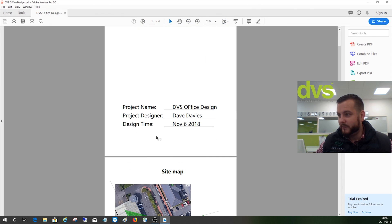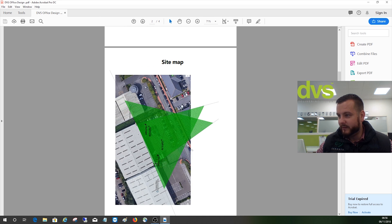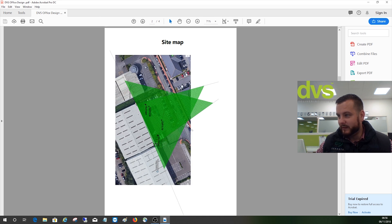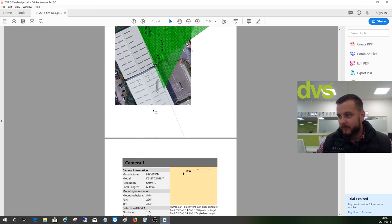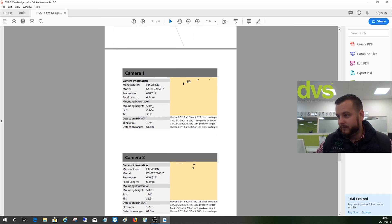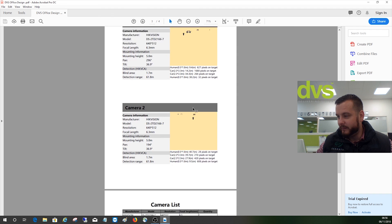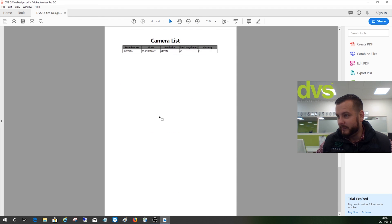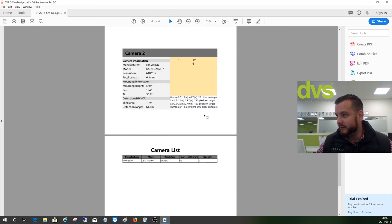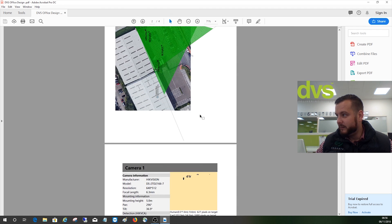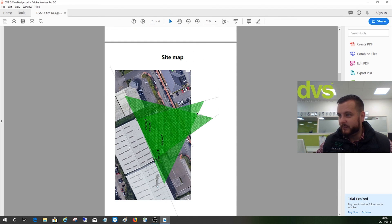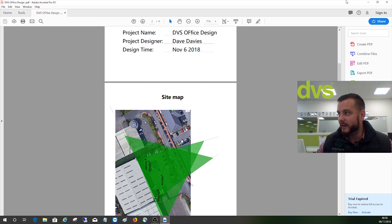Yes. Now the report is here. There's the PDF. So it tells me when it was designed, the name of the project, etc. There's the site layout. And there's each camera. So it tells you the model number, resolution, focal length, tells you everything that you need to know that you put in there and your complete camera list.